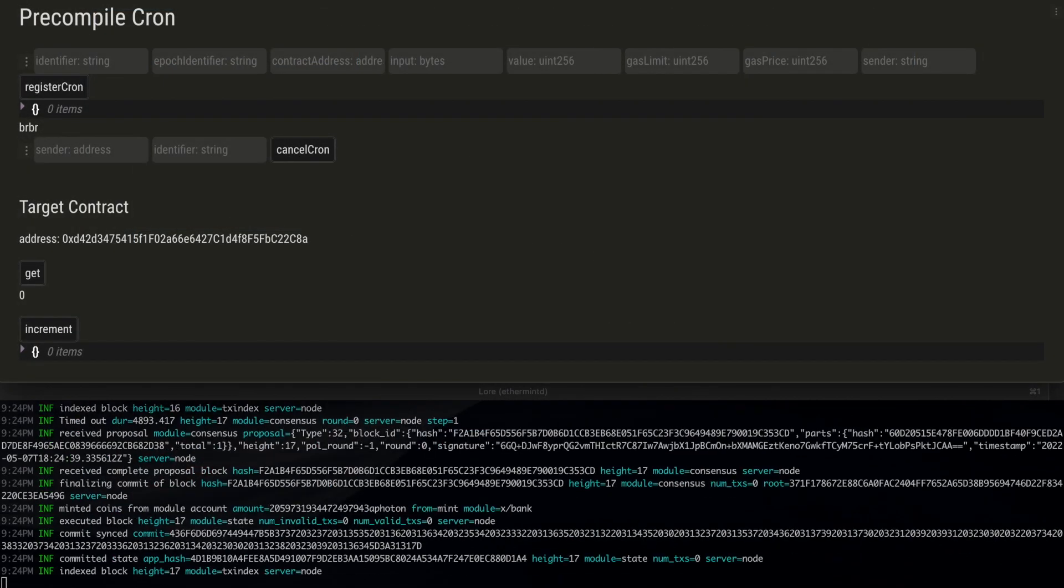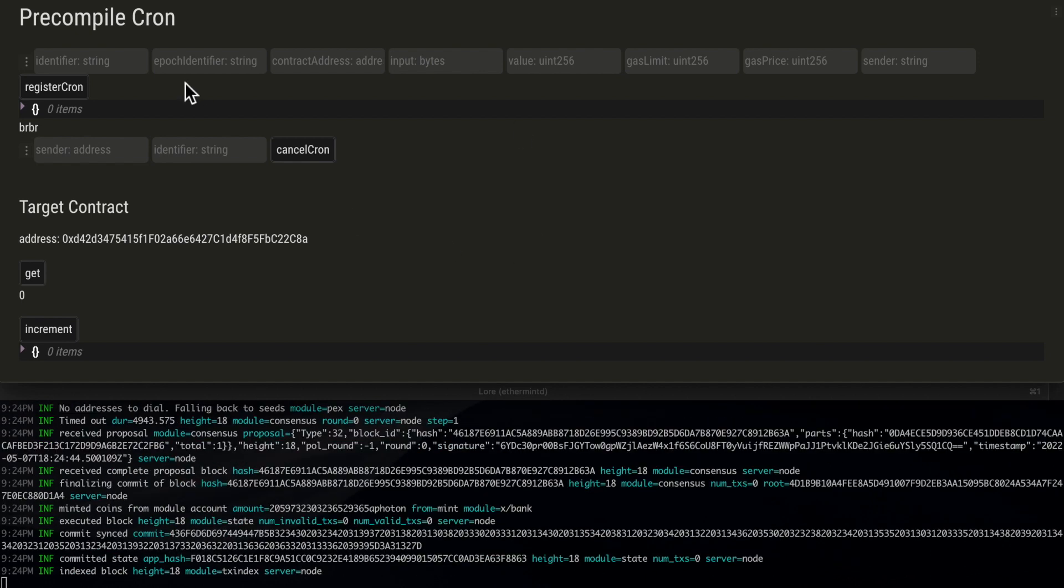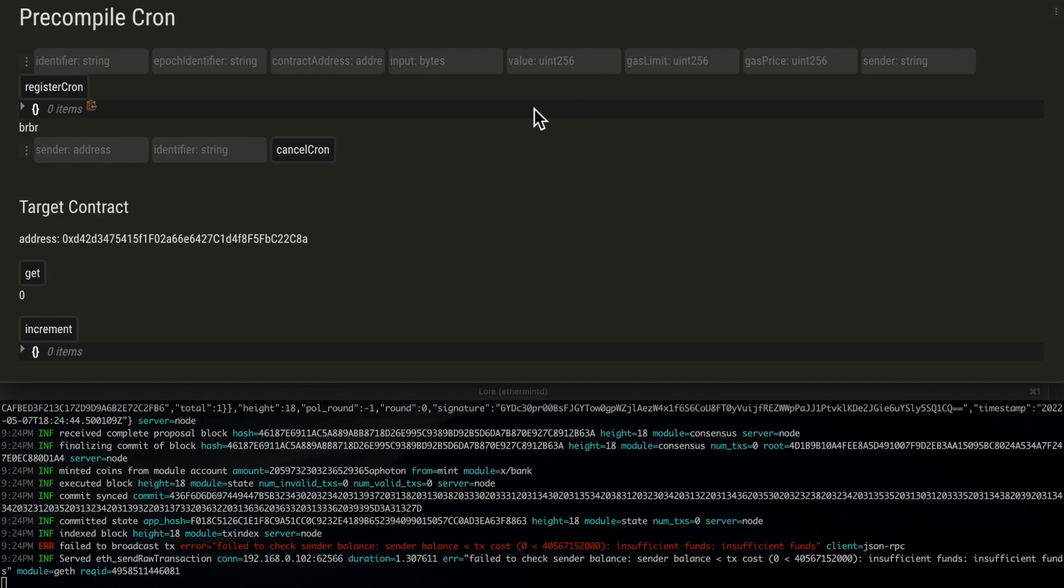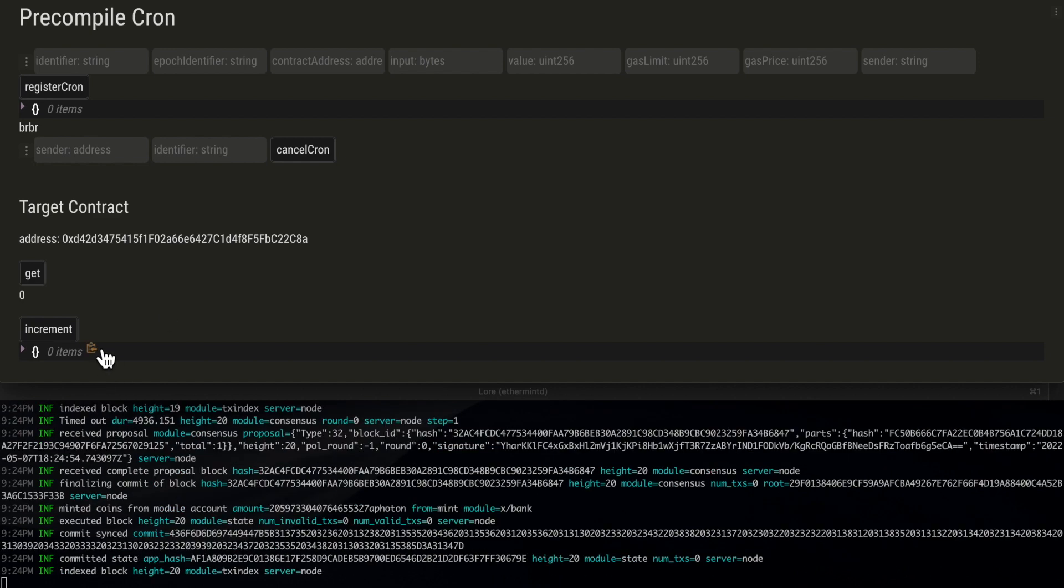This is the demo. We have a dApp with a direct interface to the cron precompile for simplicity. We have deployed a target contract that contains a value that can be incremented with the increment function. Right now, this value is 0.